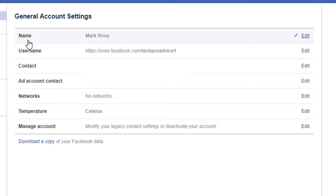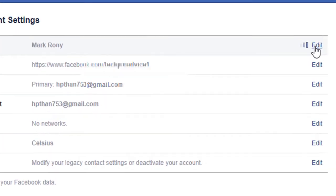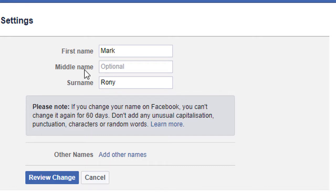In the first option, general account settings, here is the name and you can add it and also you can change. You can change first name, surname and optional middle name.